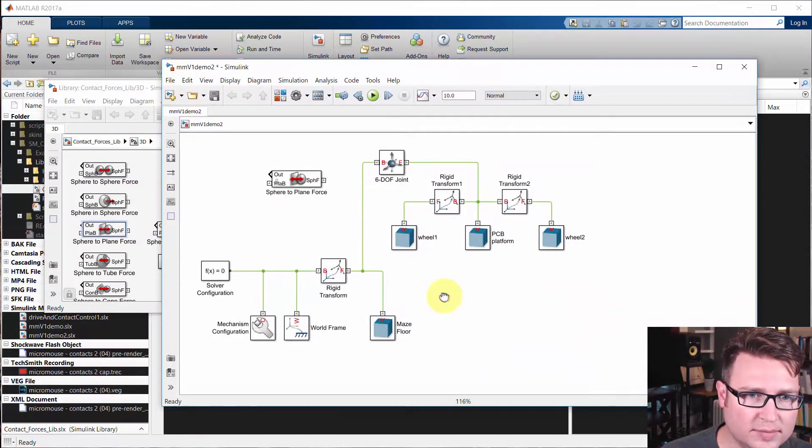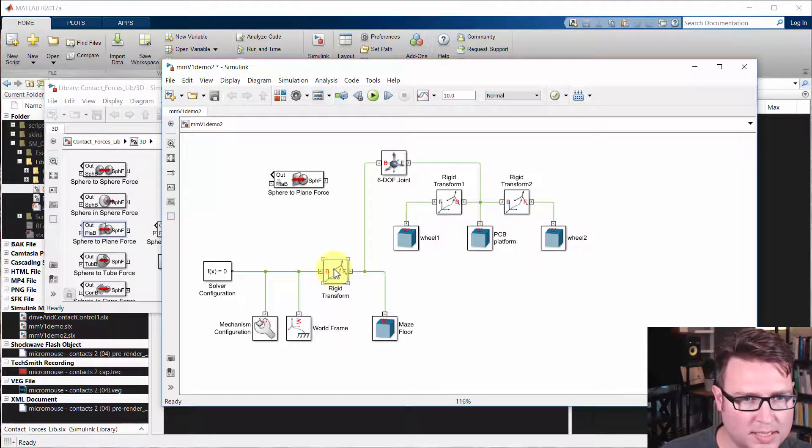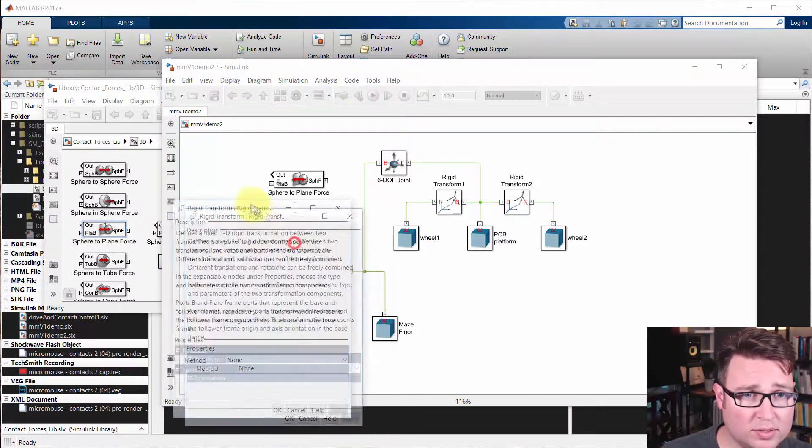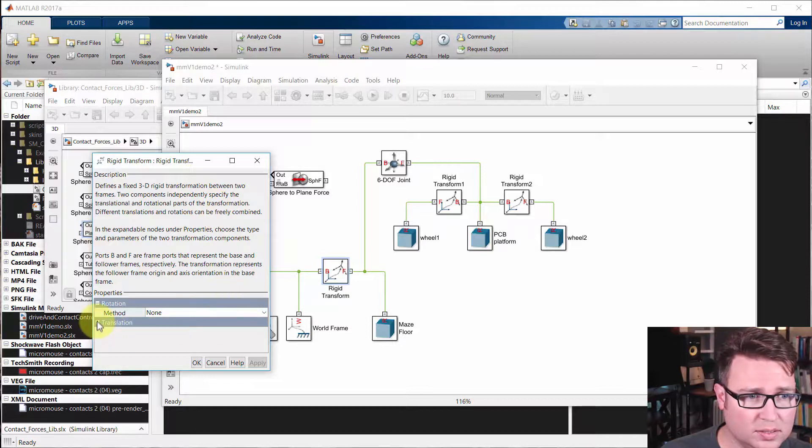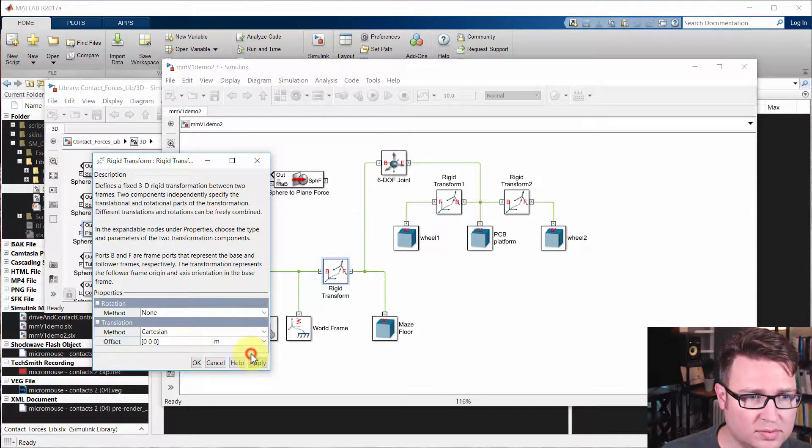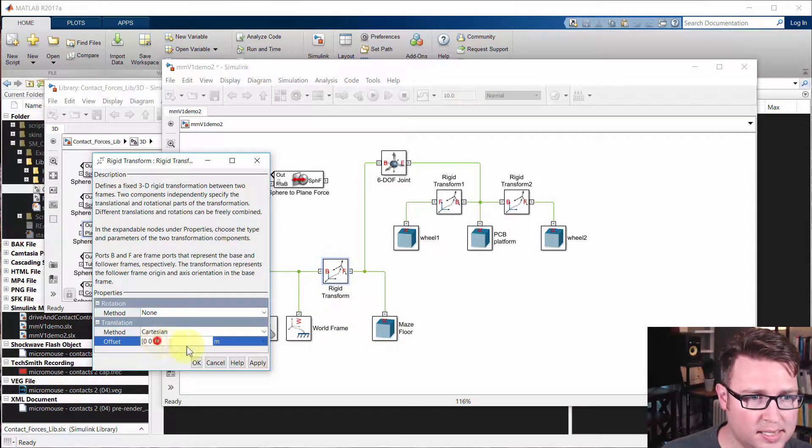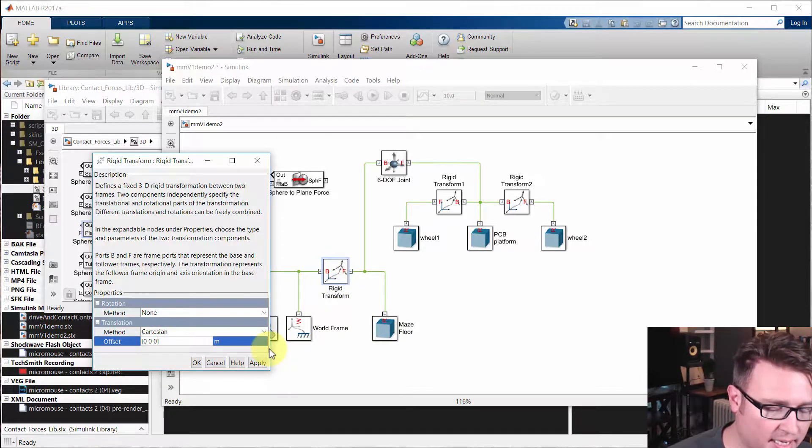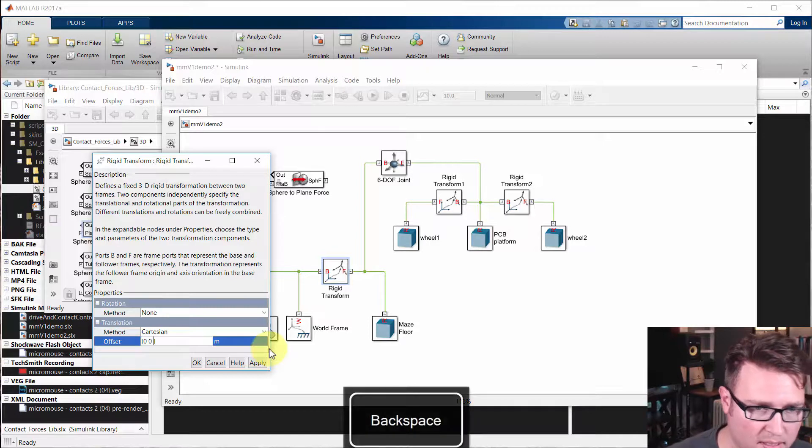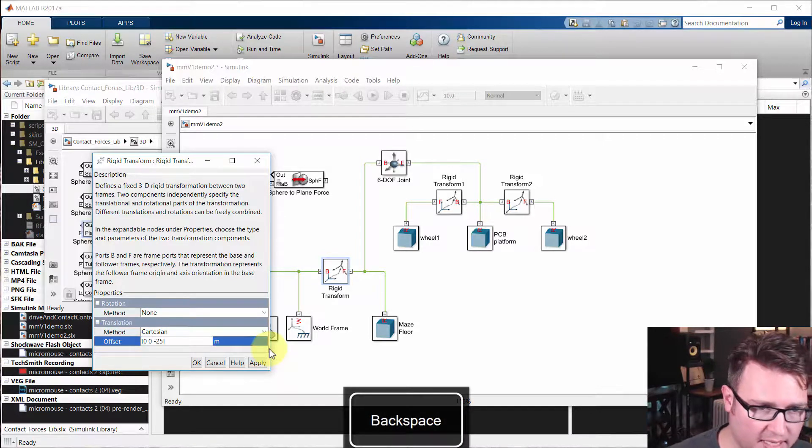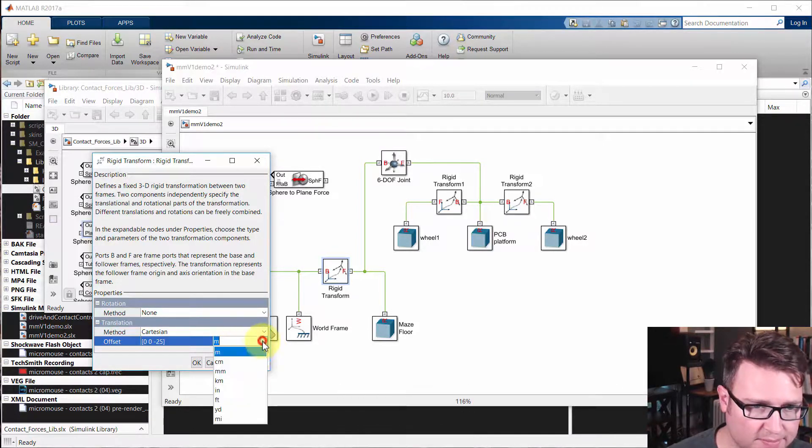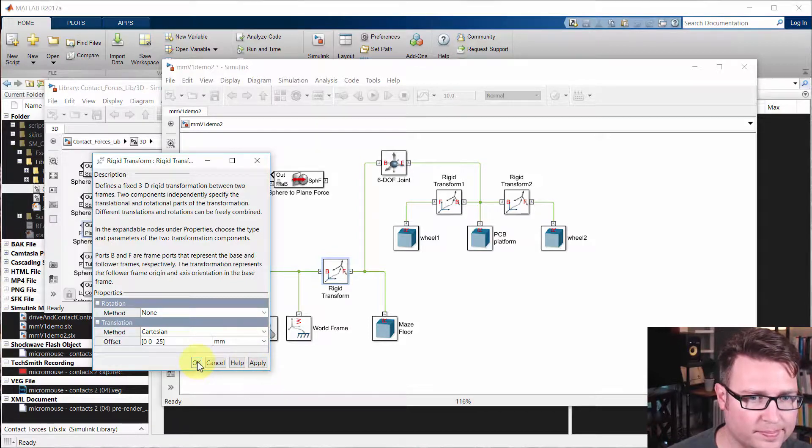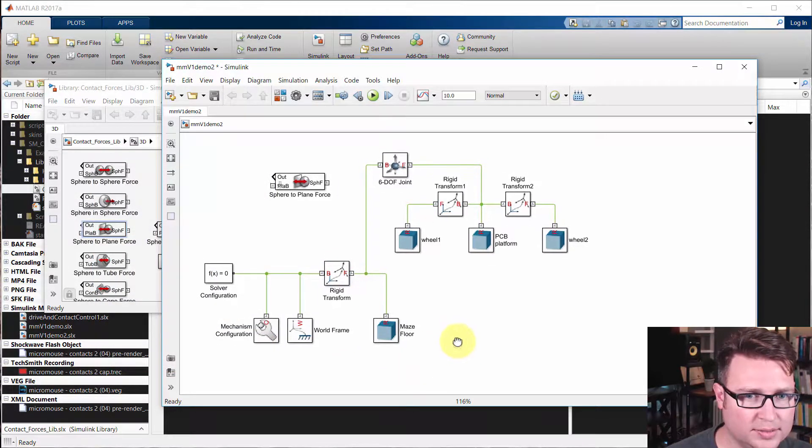First thing we need to do is make this rigid transform. We want to put the ground lower than the wheels will be. We don't have any translation right now, we're just changing the rigid transform of the maze floor. So we want to make that about minus 25 millimeters. There we go. So that's one thing we need to do.